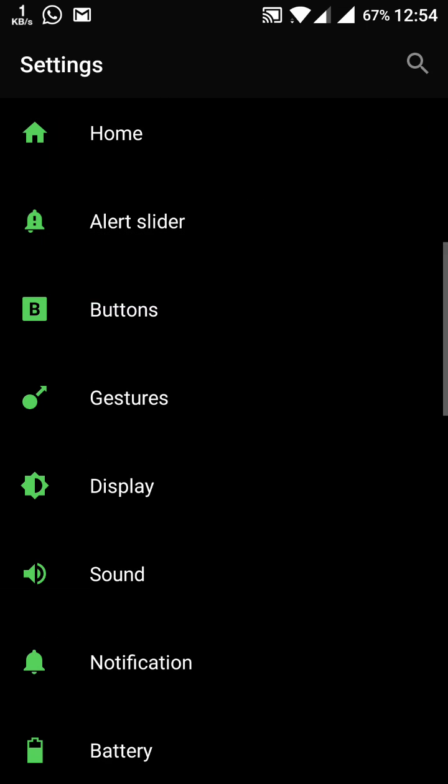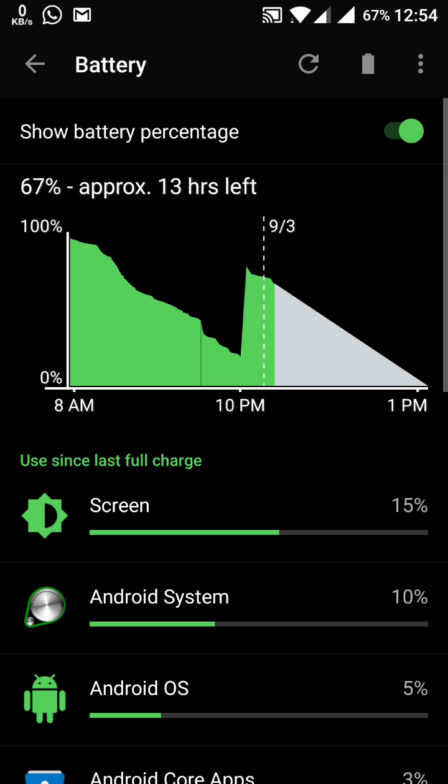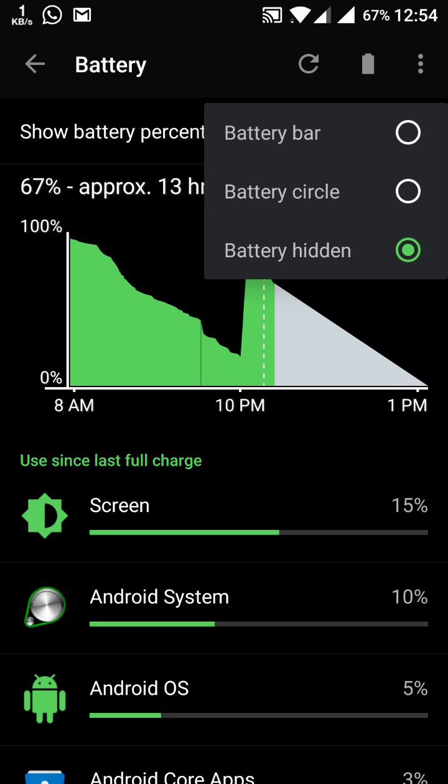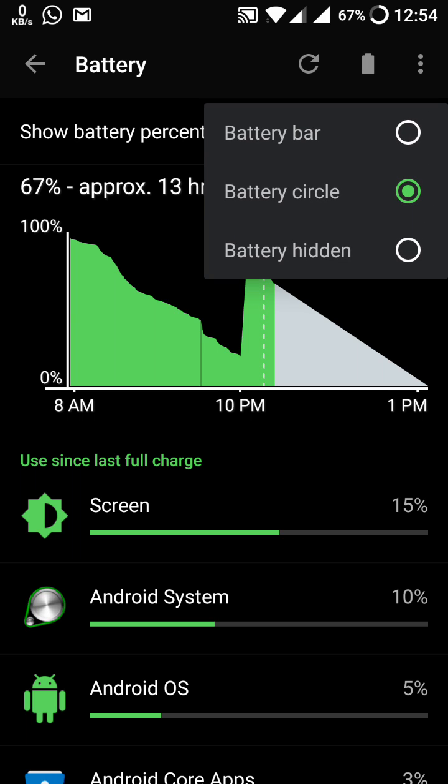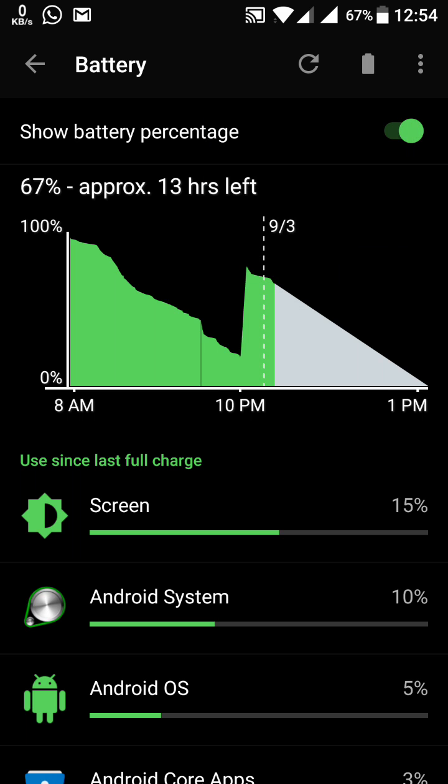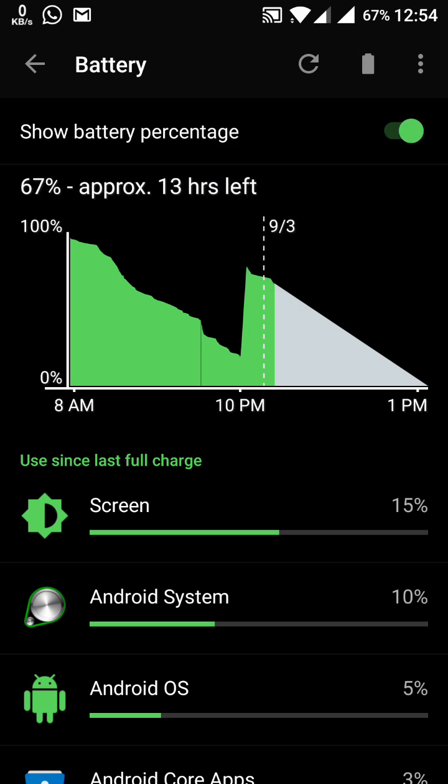Now one more change here, this is in the battery section. Now you can change the icon of the battery. Like previously it was the circle, but at this time now this is the bar, as well as if you wish to hide it, then this is your choice. So this was the change.